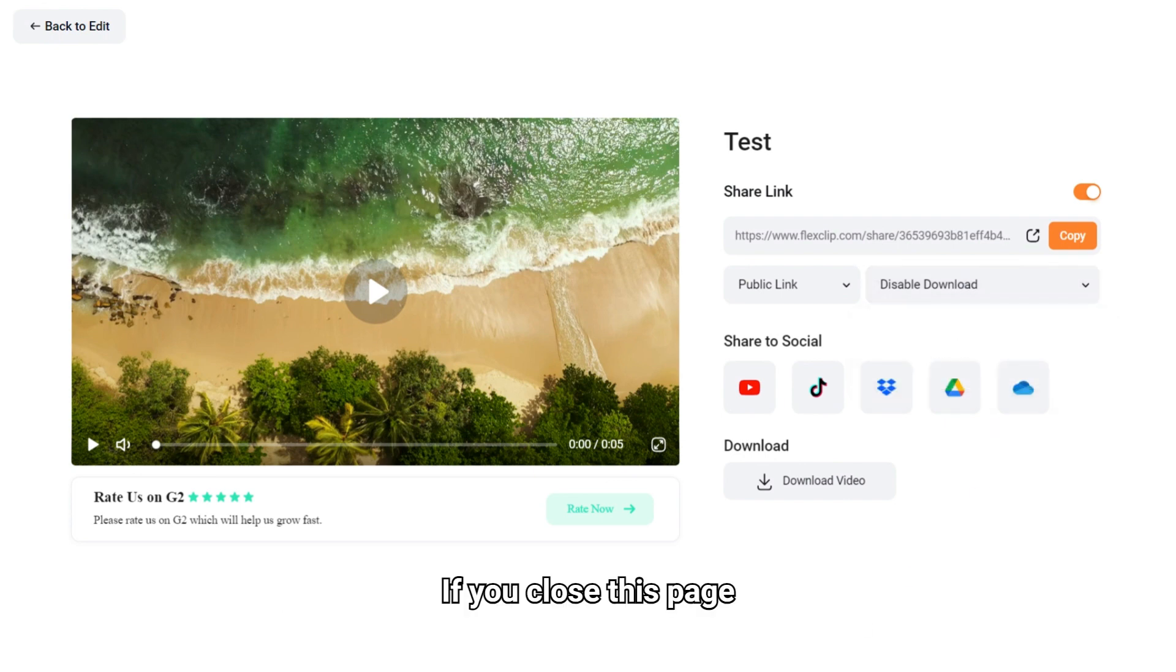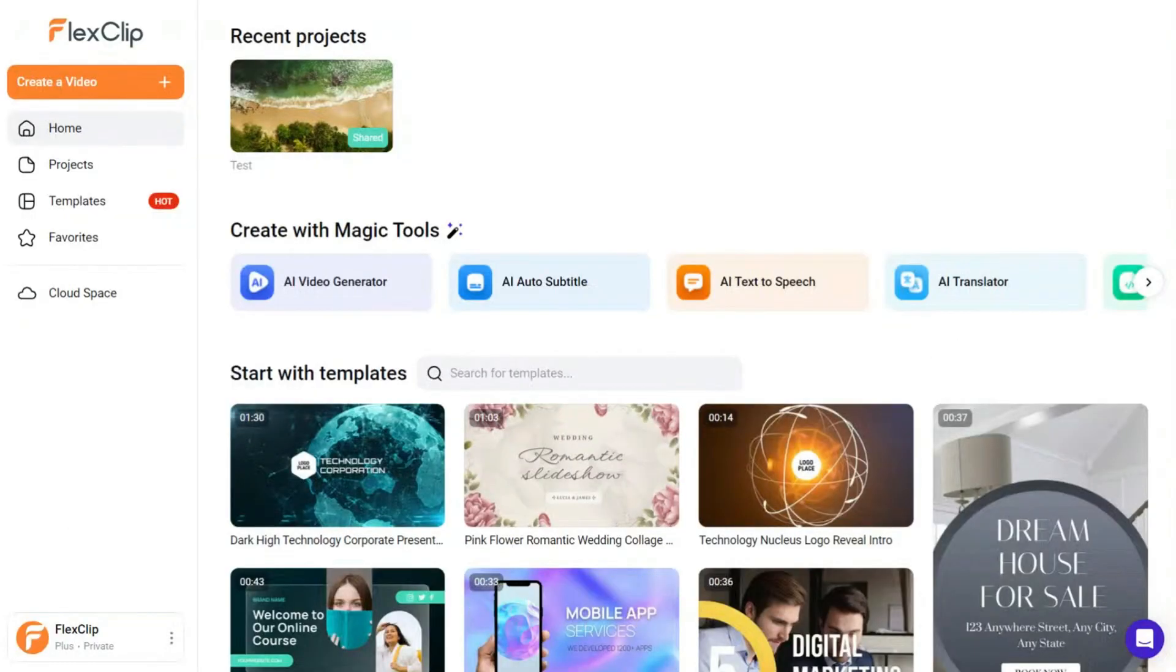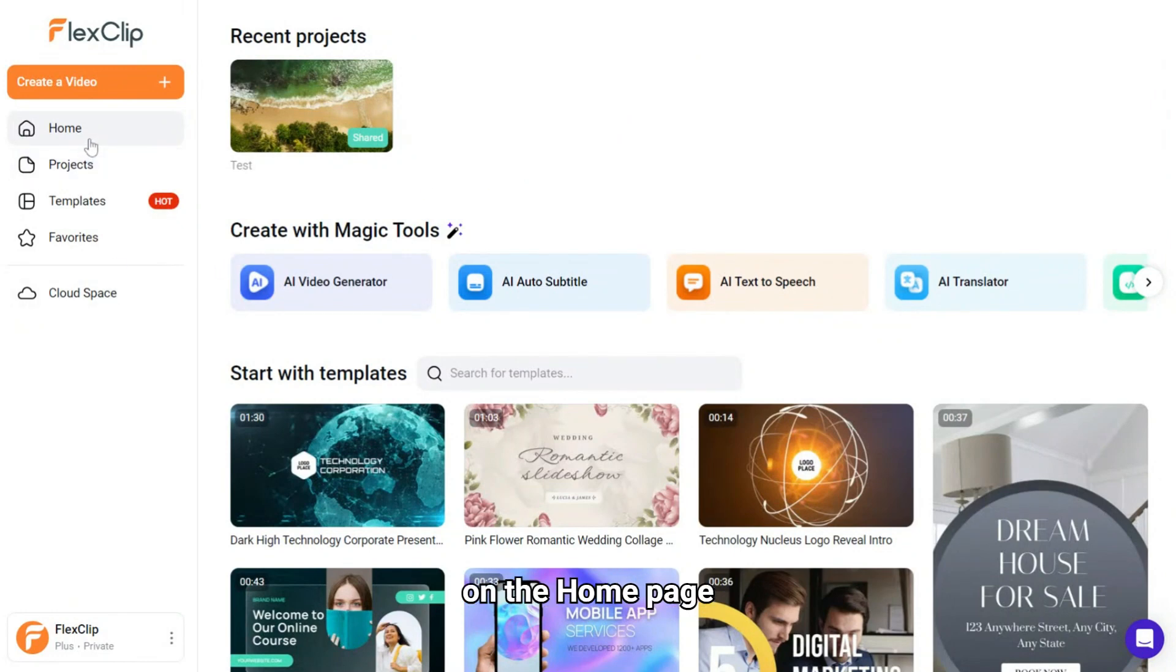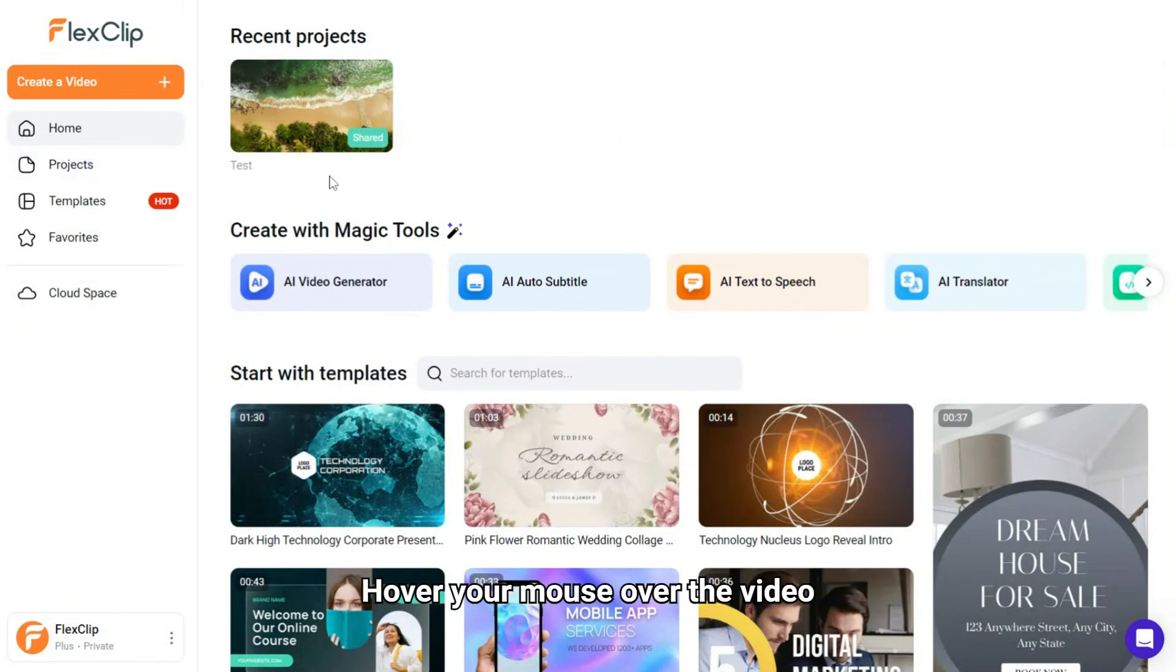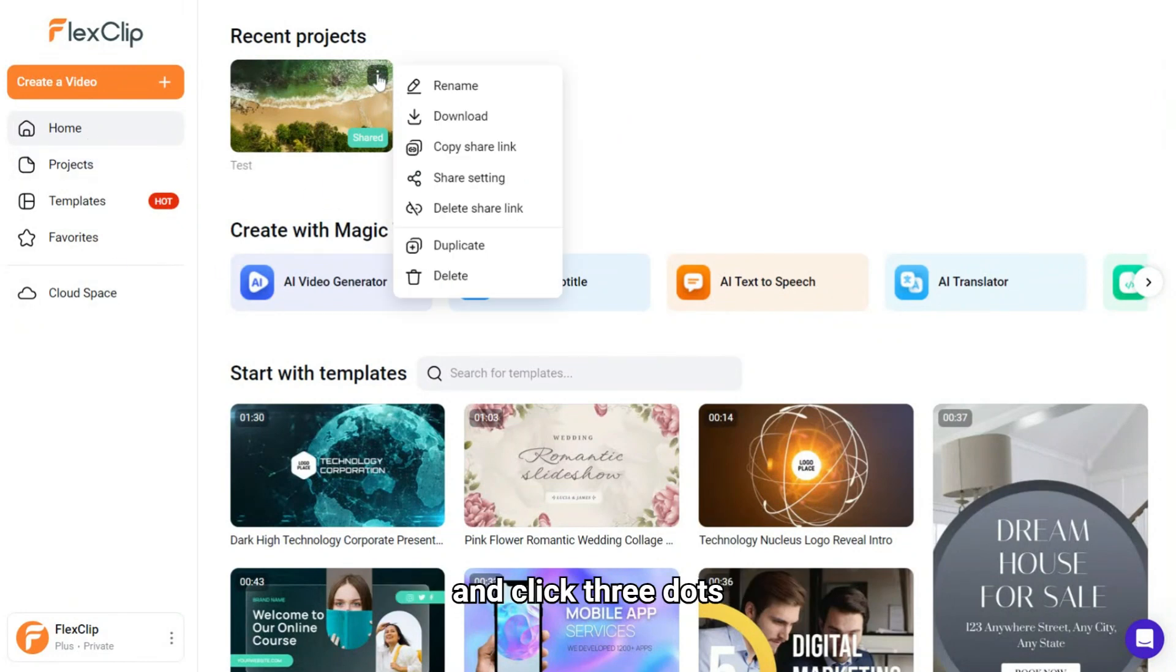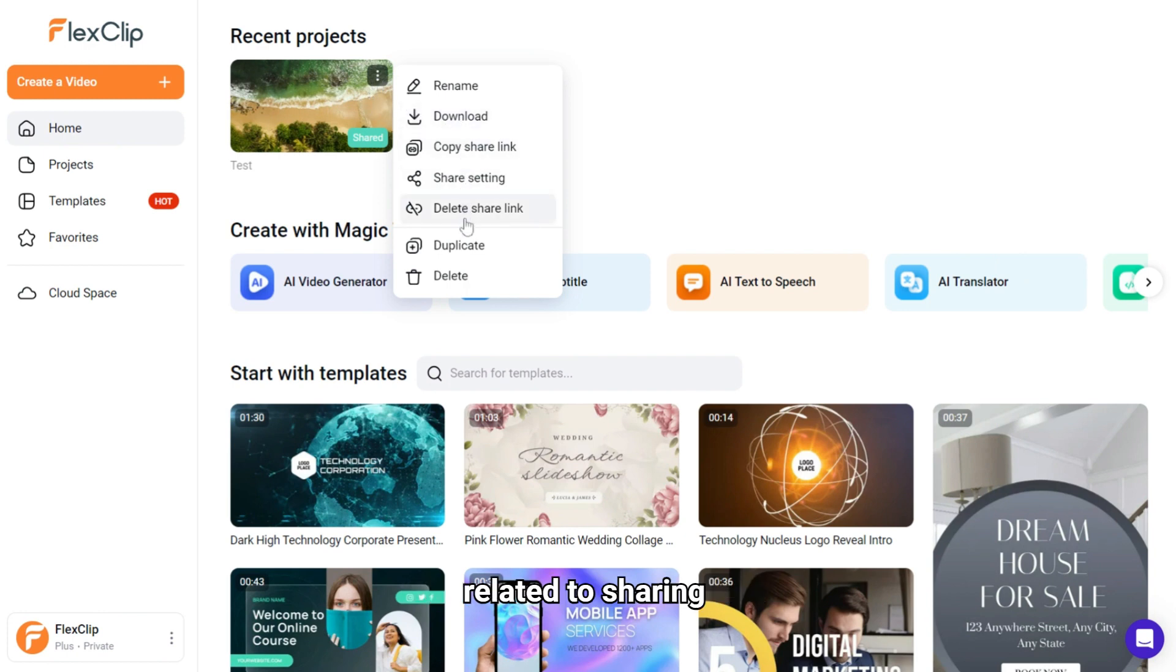If you close this page, you can still manage the share setting for this video on the home page. Hover your mouse over the video and click three dots, you can see some options related to sharing.